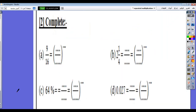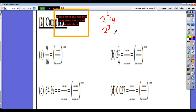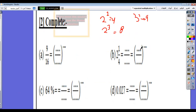The next type of exercise is the opposite: you are given a number and must express it as a fraction to some power. You should remember that 2 power 2 is 4, 2 power 3 is 8, 3 power 2 is 9, 3 power 3 is 27, 4 power 2 is 16, 4 power 3 is 64, 5 power 2 is 25, 5 power 3 is 125, and so on. Try to remember these because you will need them.